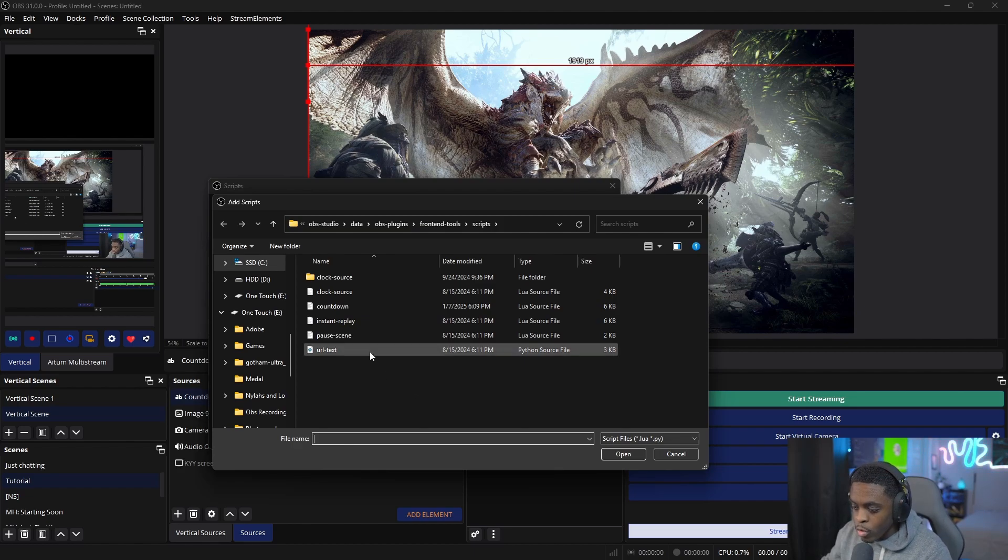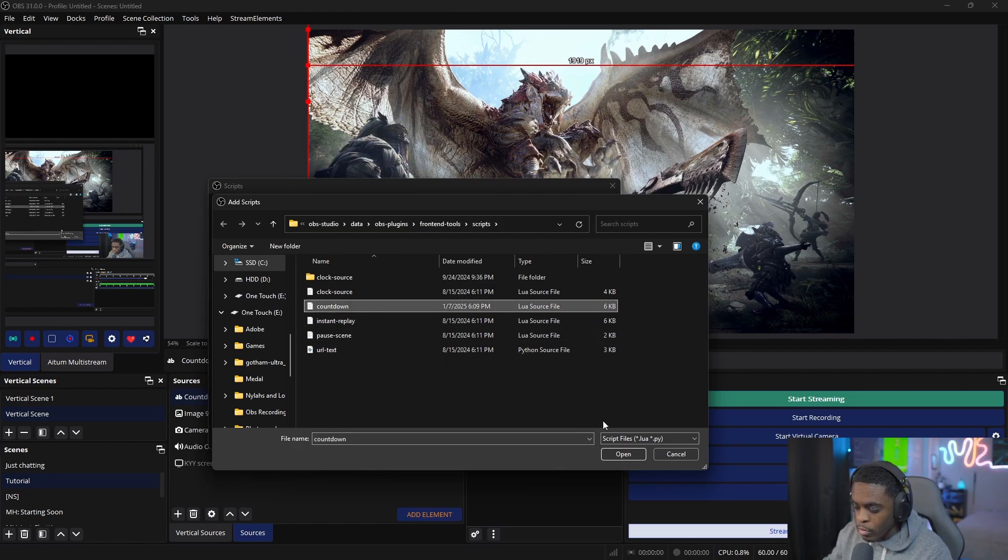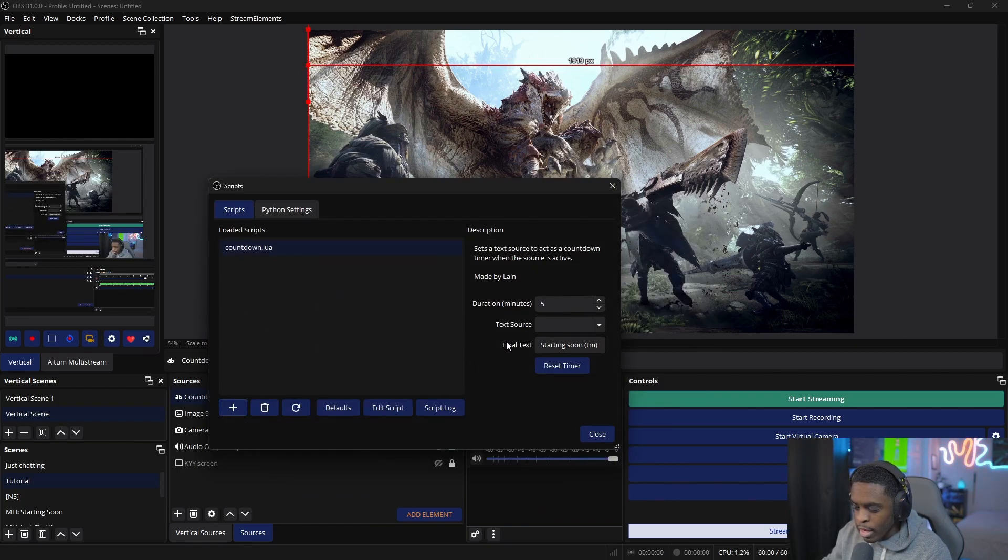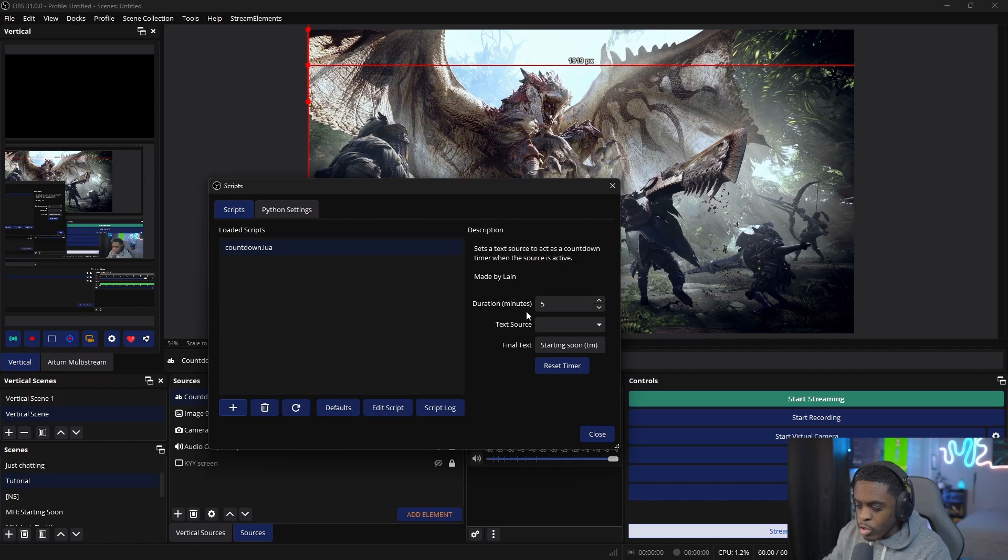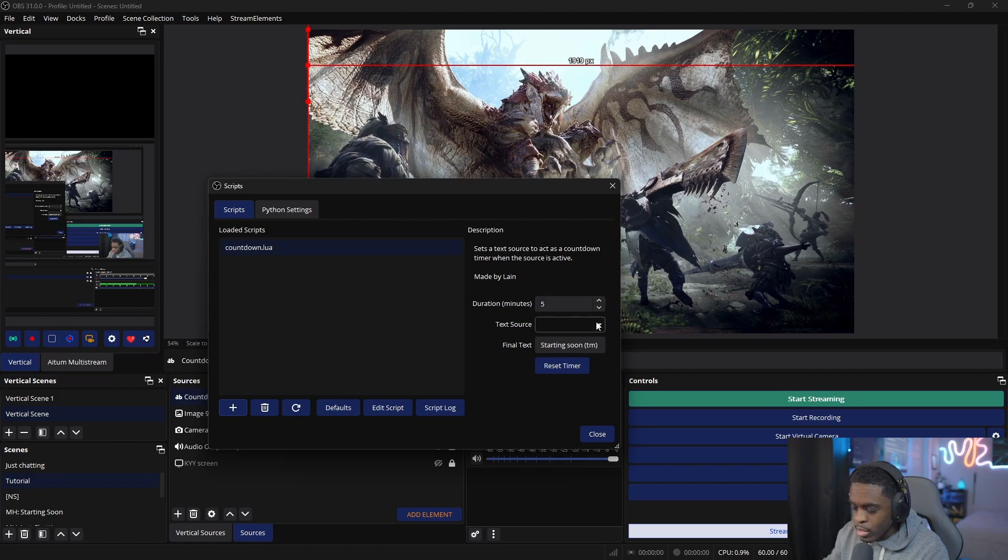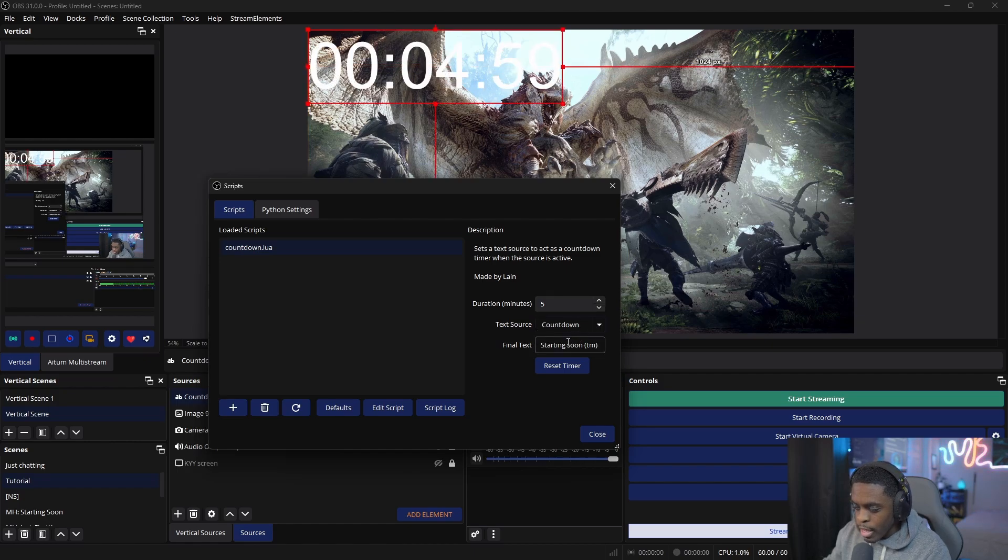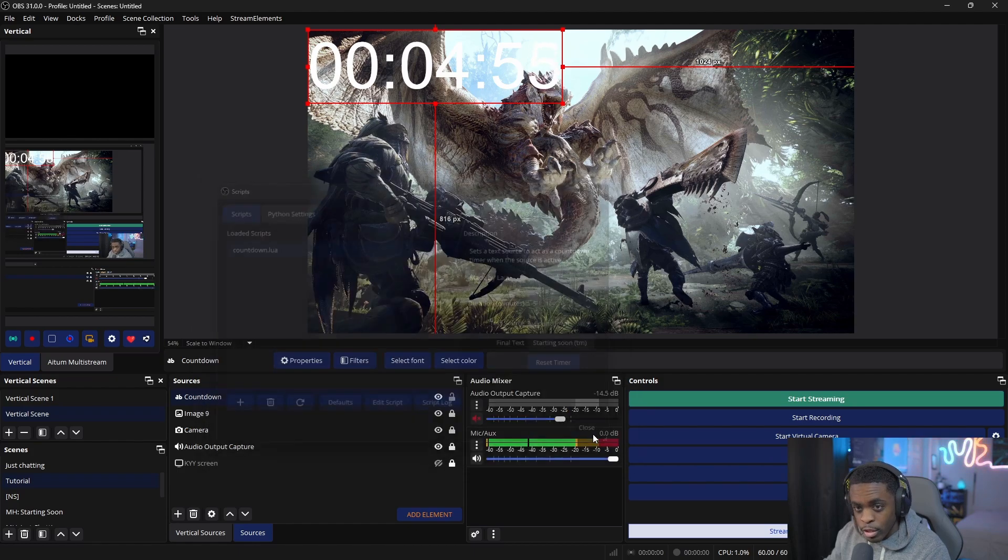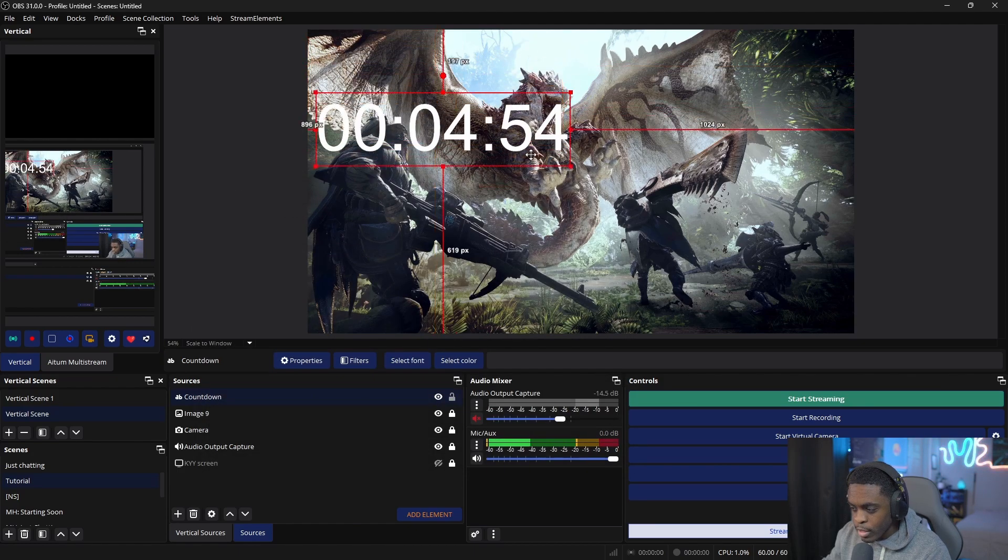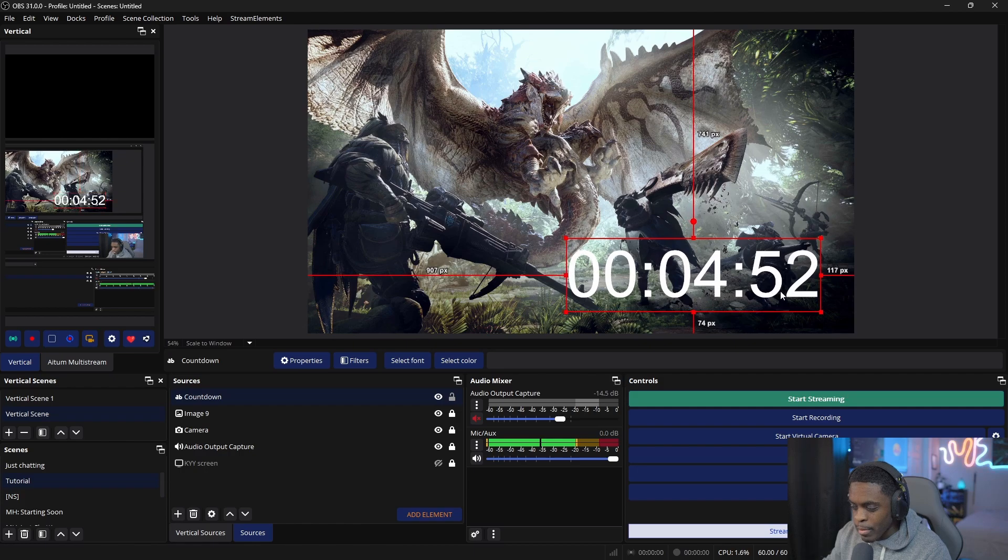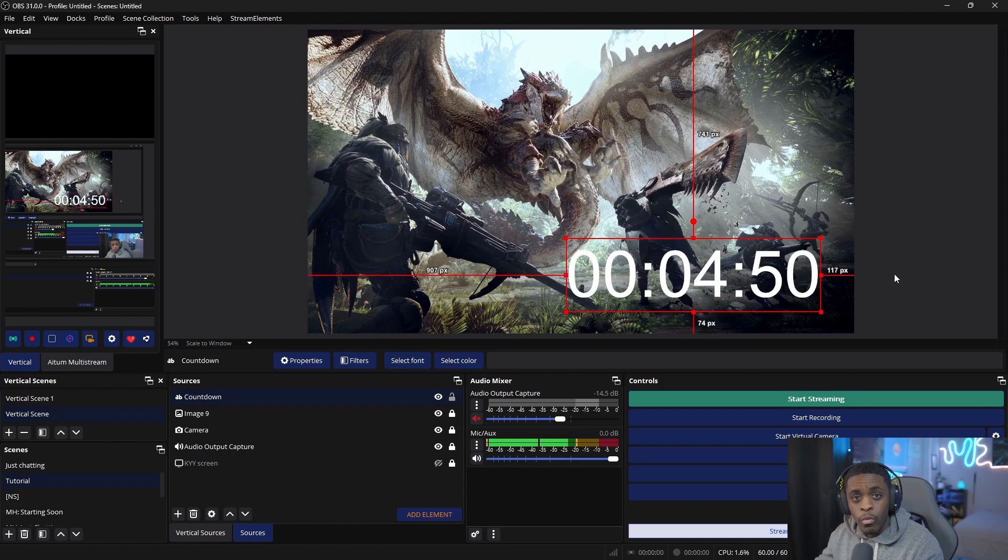We're going to utilize the countdown one—click Open. You'll see some options on the right-hand side where you can select the total duration of your timer. Once you're done with that, select your text source, which is the countdown. Click Close, and there's your timer.